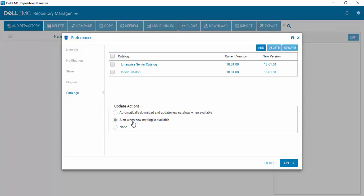Or if you want to be alerted when a new catalog is available, or if you really just don't want to be alerted or have it done automatically and you just check manually, you can do that.